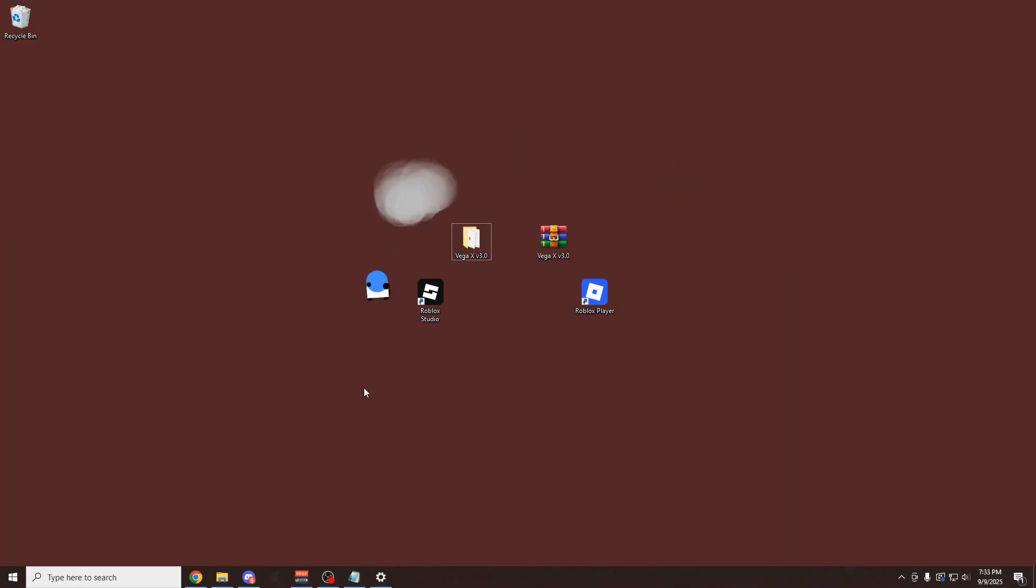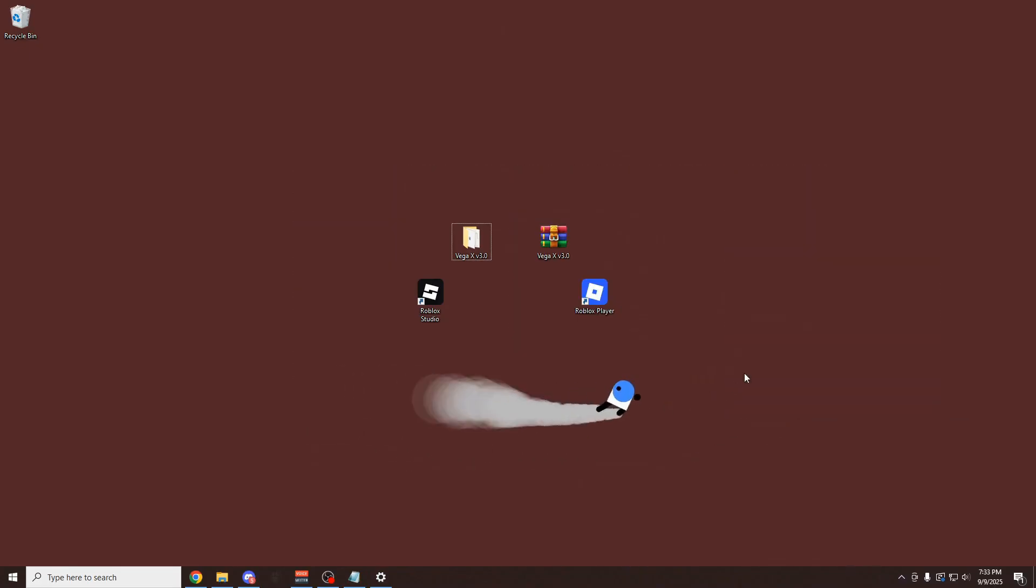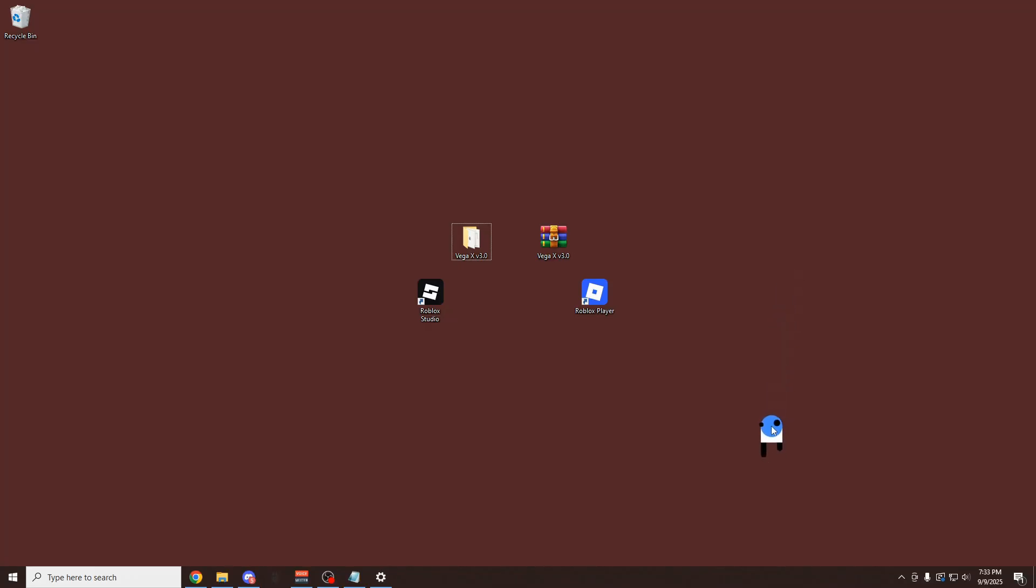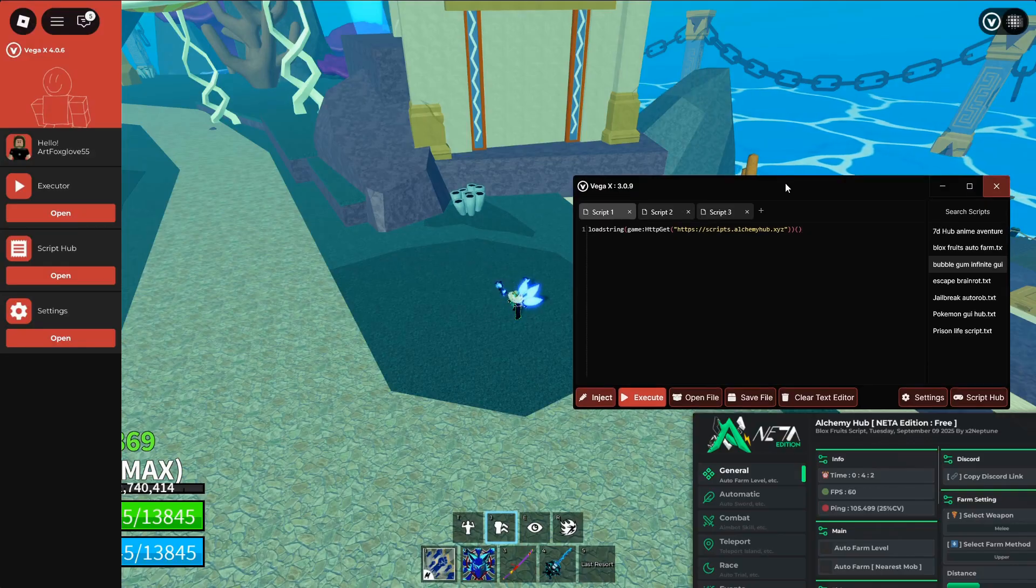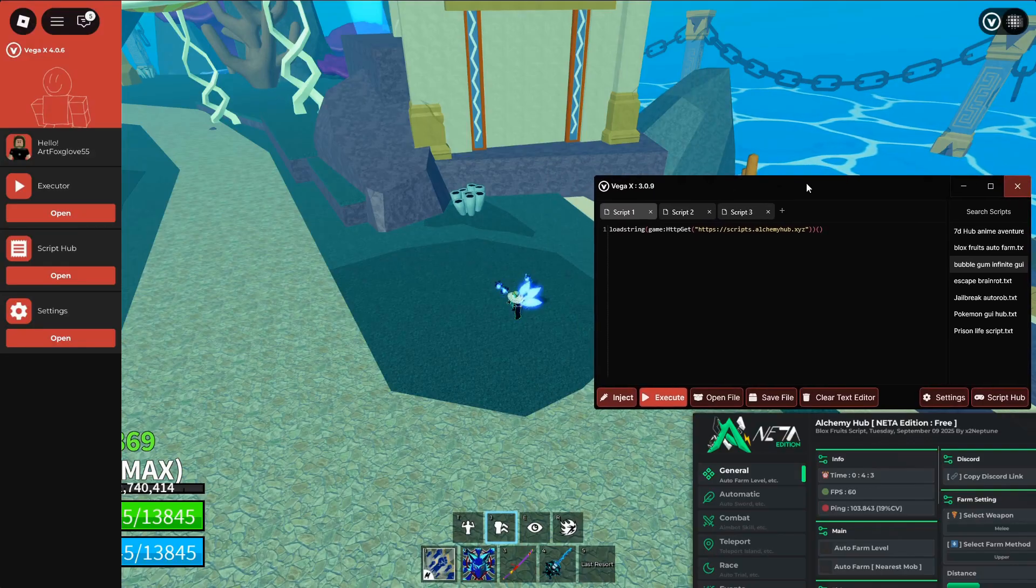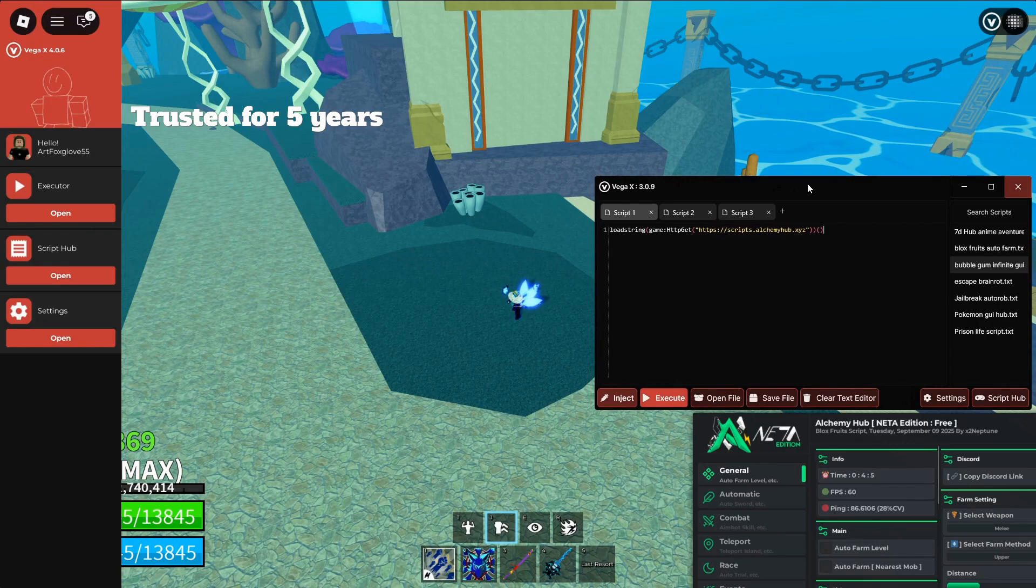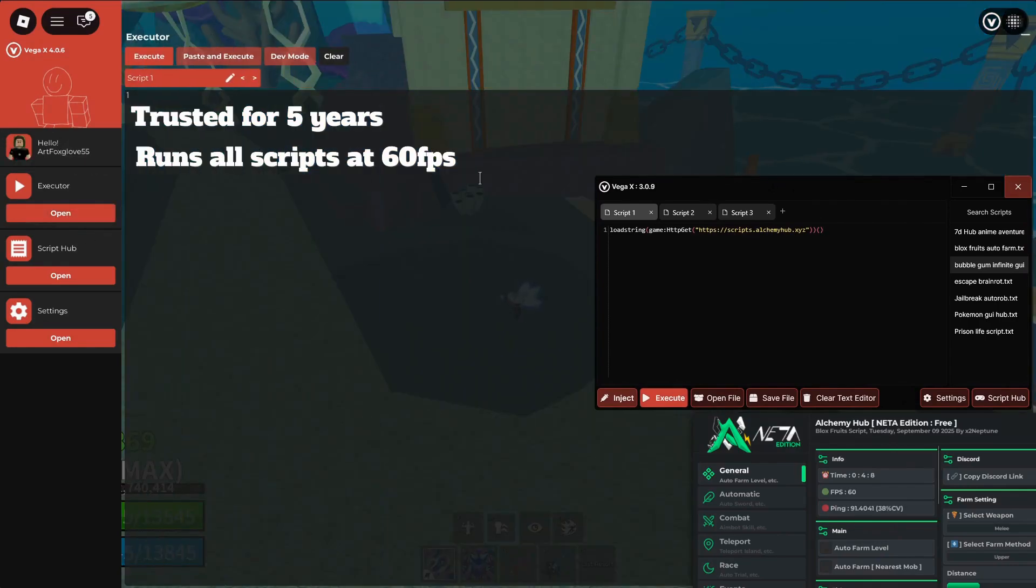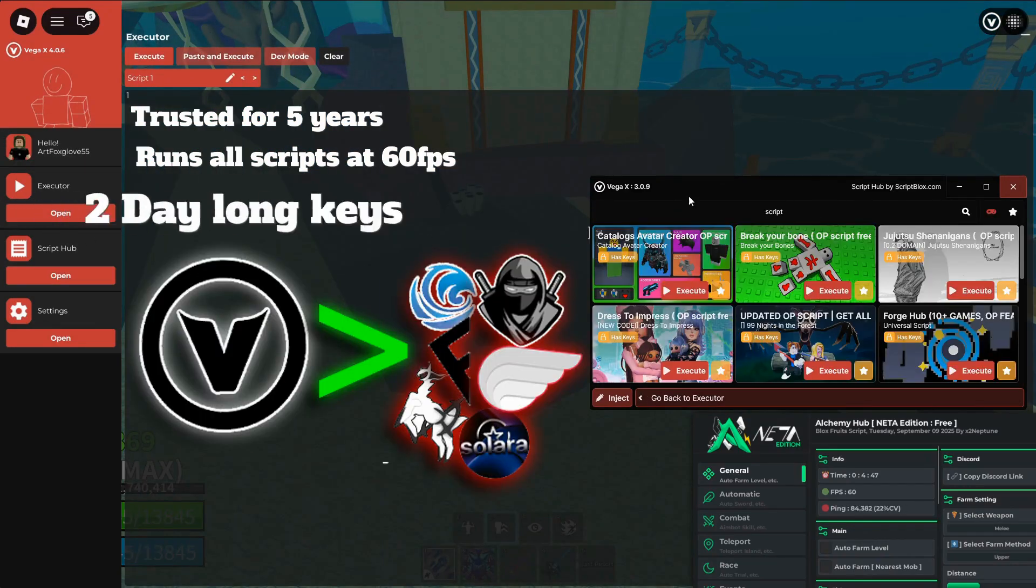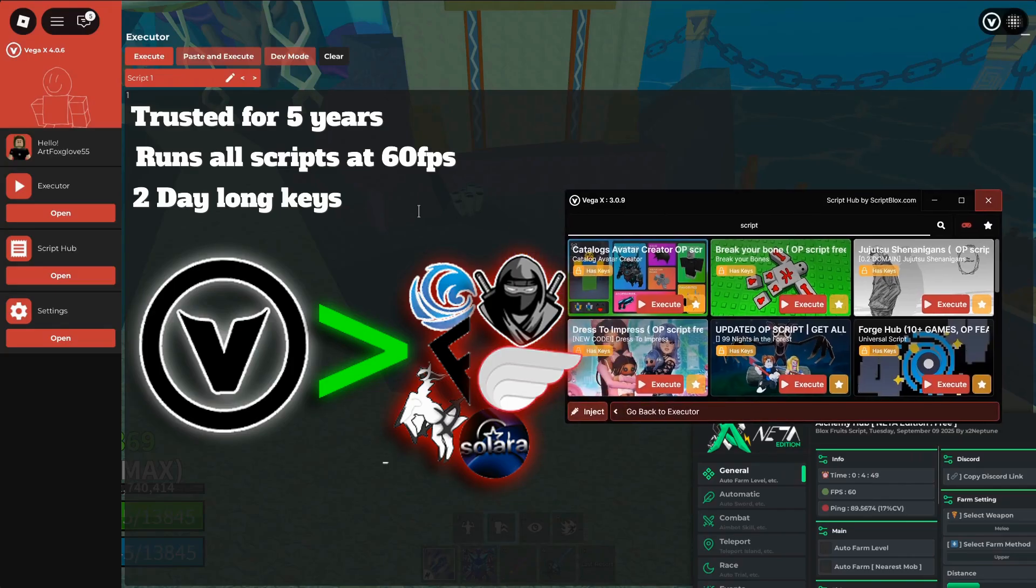As you probably already know, Roblox recently released an anti-cheat that made almost every executor detected. But with this method I'm going to show you in this video, you can avoid ever getting banned and completely bypass the anti-cheat. For that we're going to be using VegaX, which has been around for over 5 years and has never been detected. It has a 100% UNC score so it can run any script you put into it. The keys on this exploit last 2 times as long as every other executor on the market.